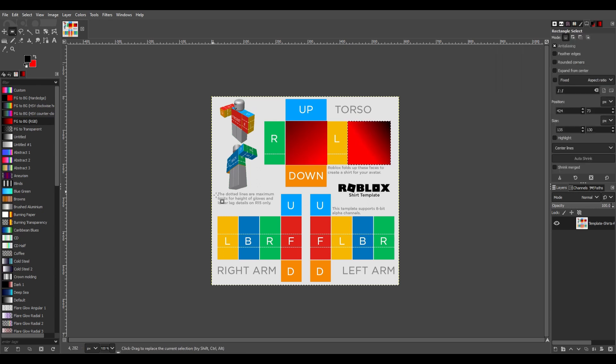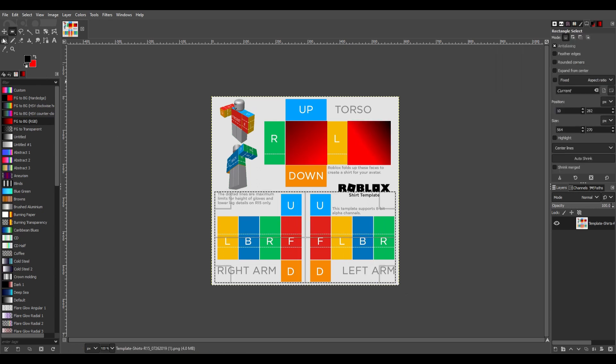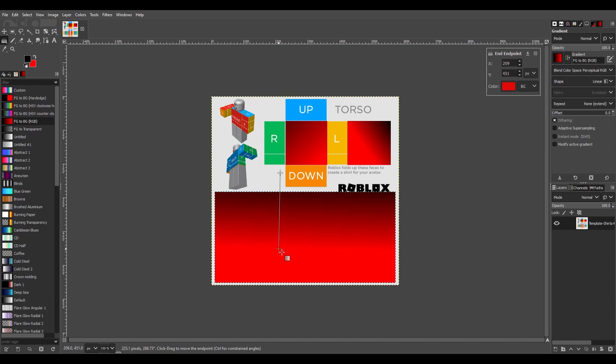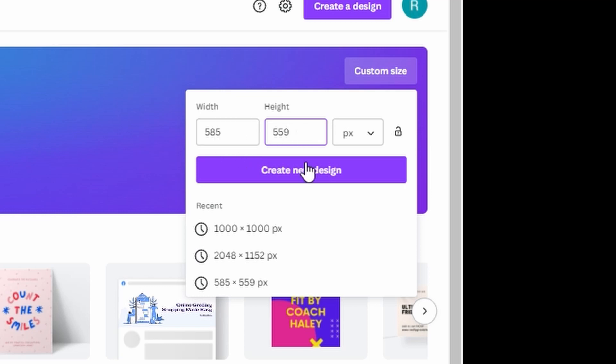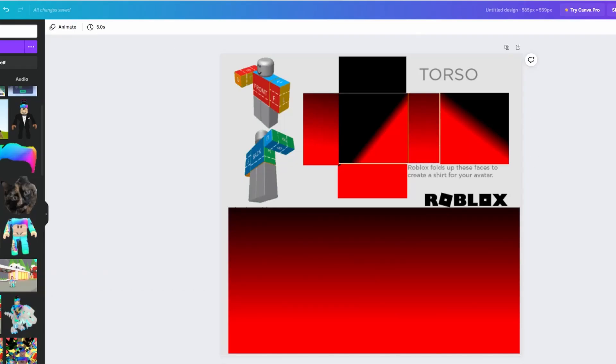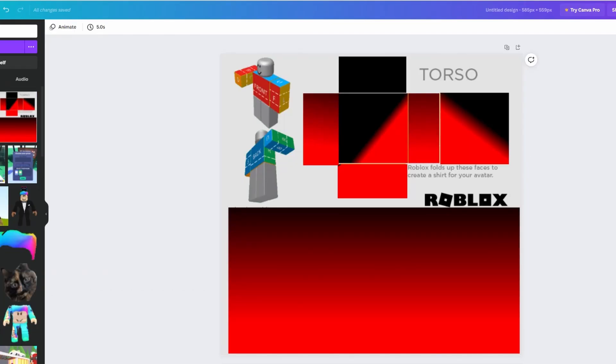When I'm done that, I open up Canva. Once I'm in Canva, I select a custom size and make sure you make it 585 width and 559 height in pixels.